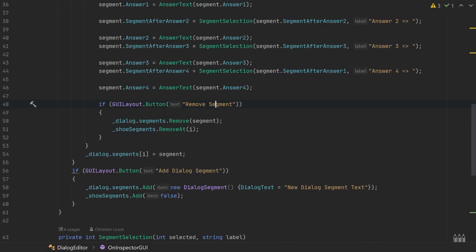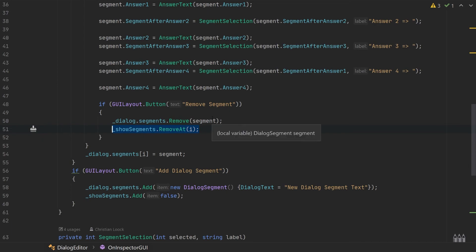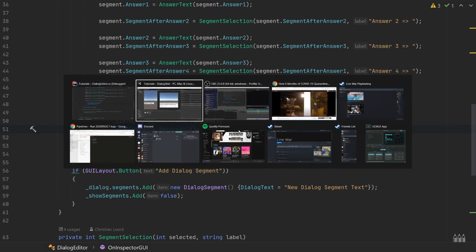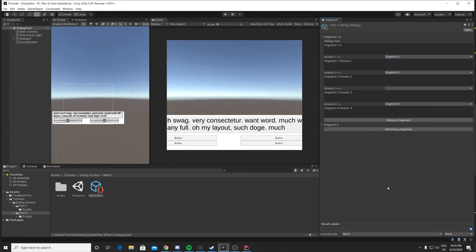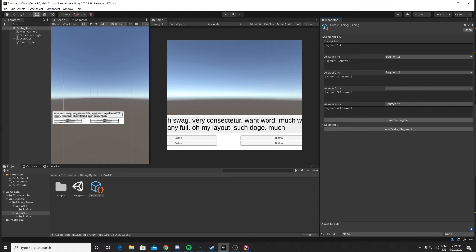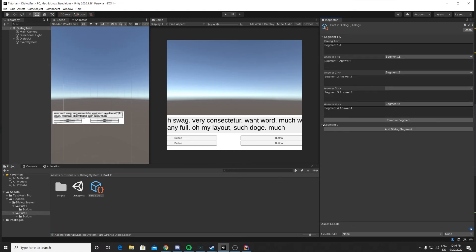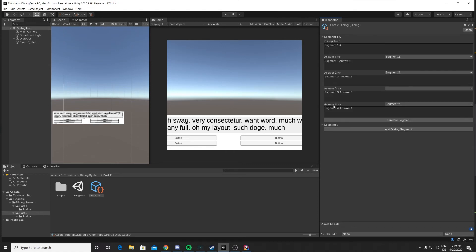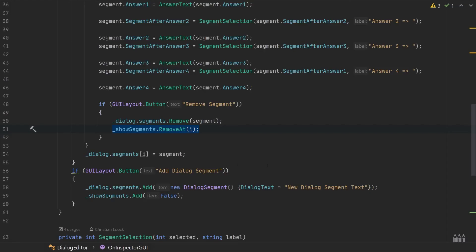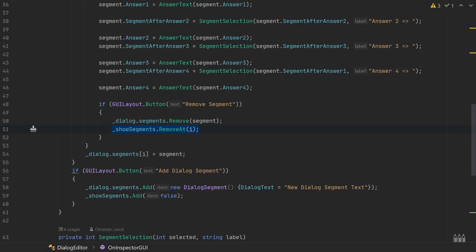If this button is pressed, we remove the segment from the list and also remove the show segments element in the list. And if we now click this, it removes an element from the list.